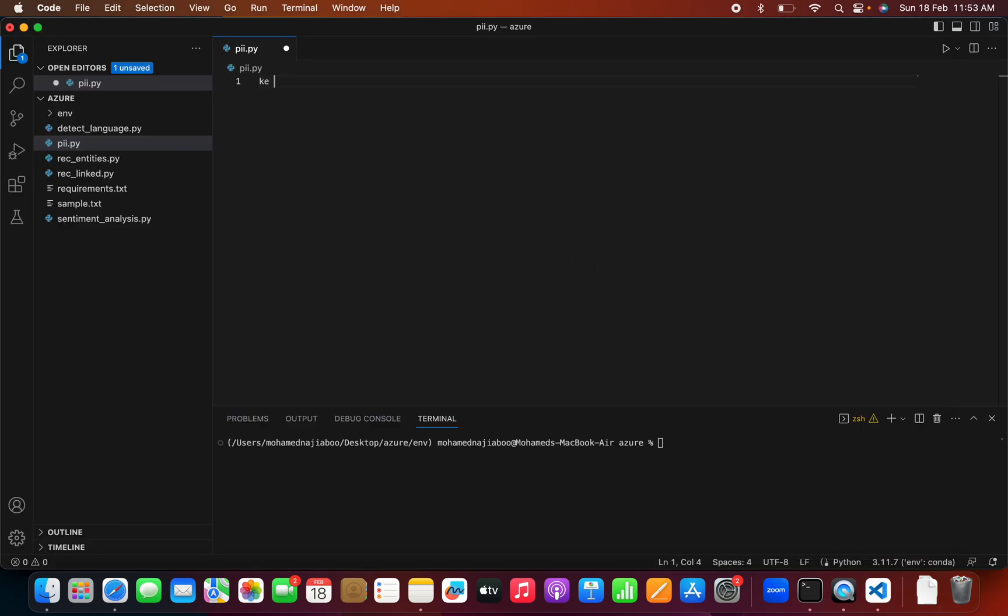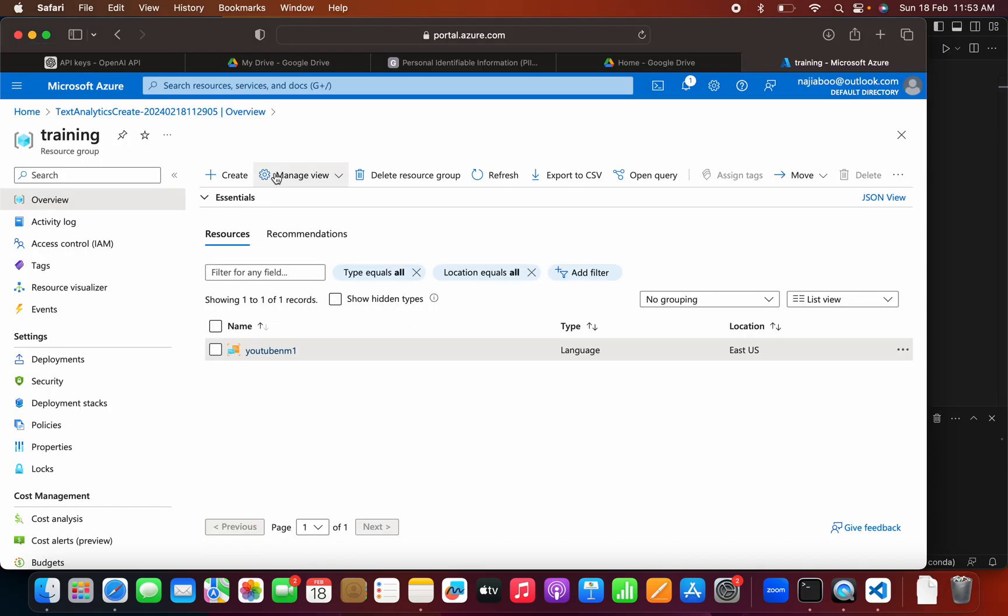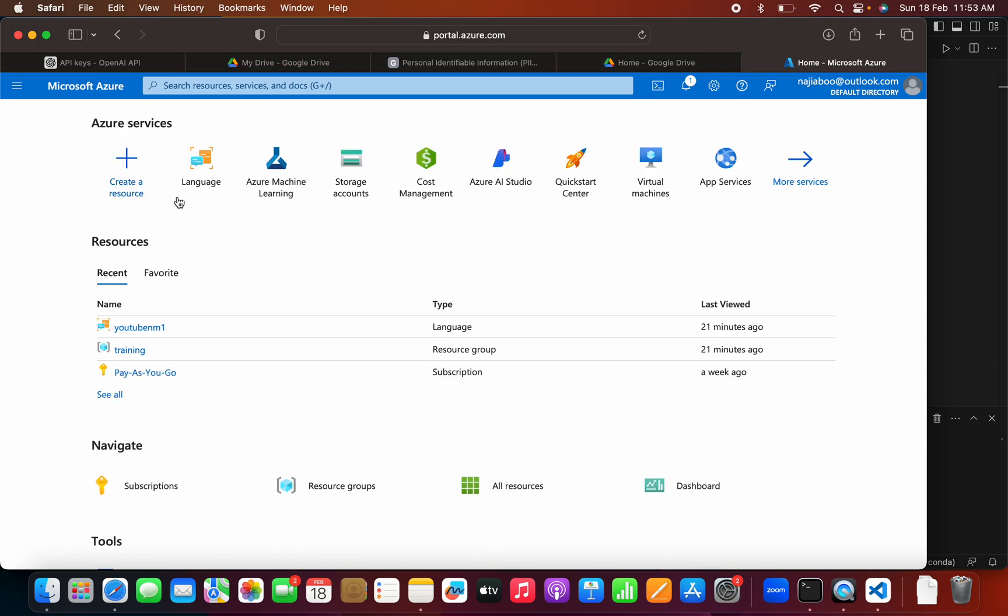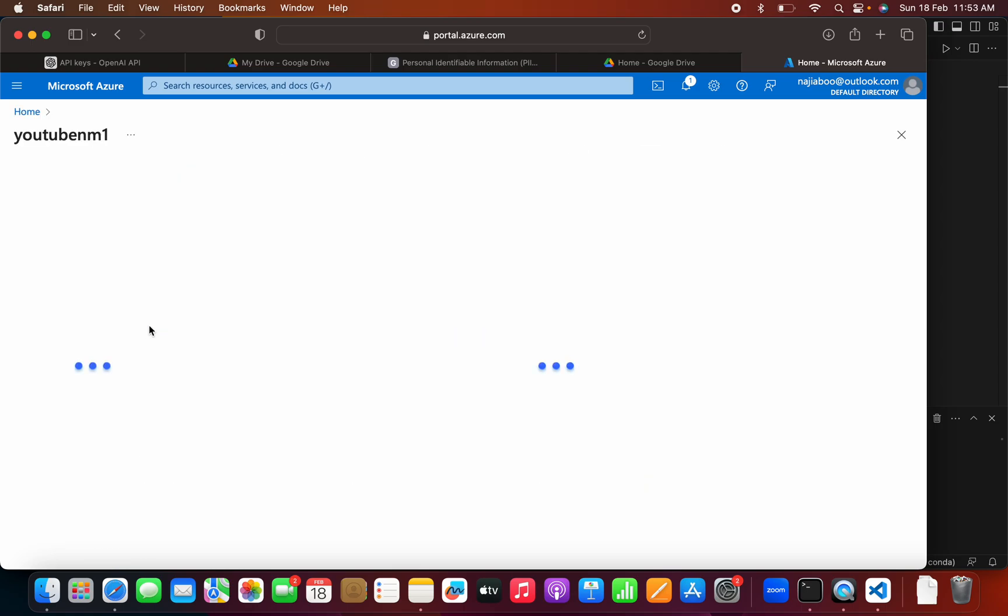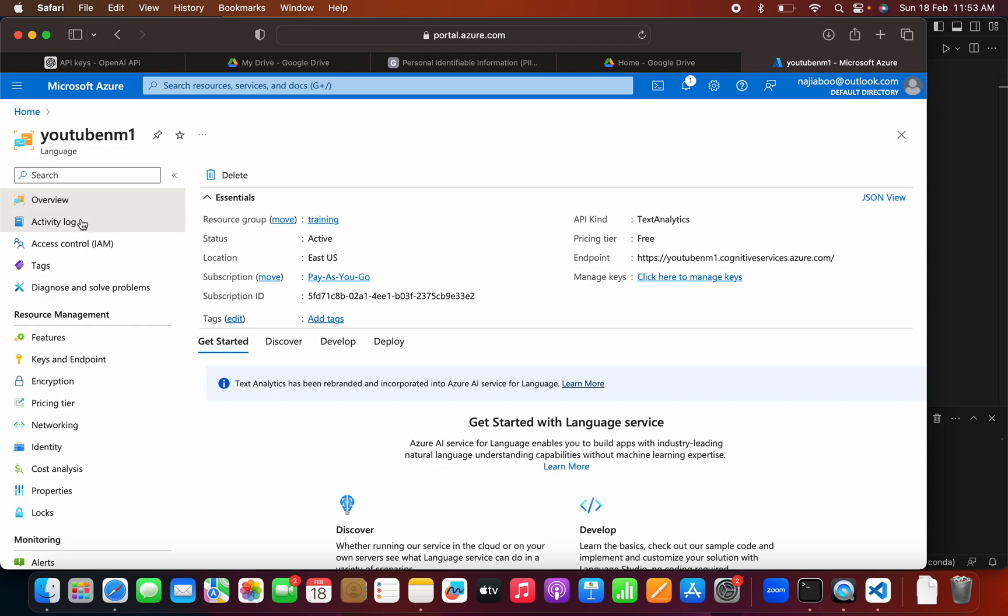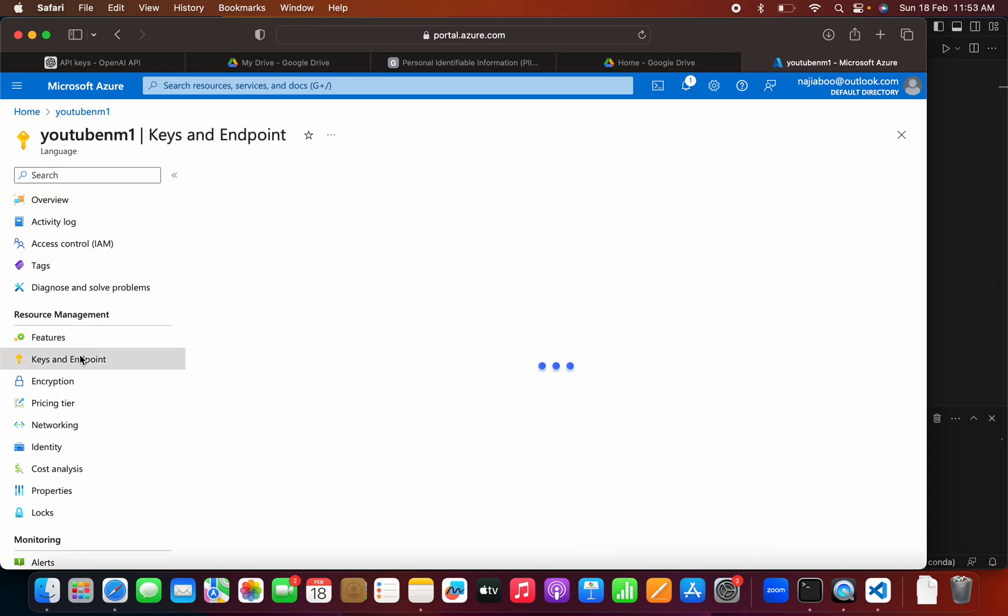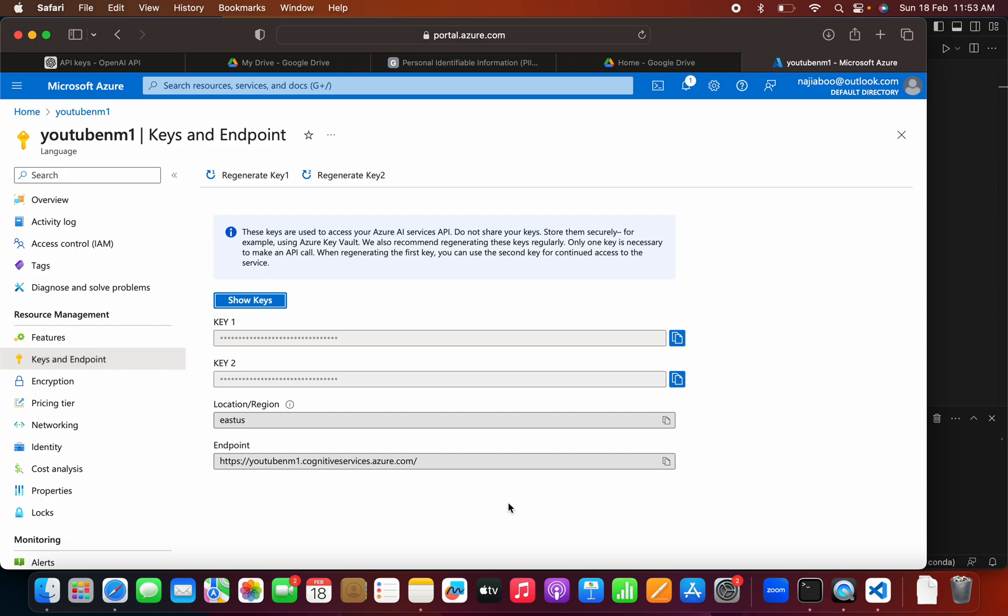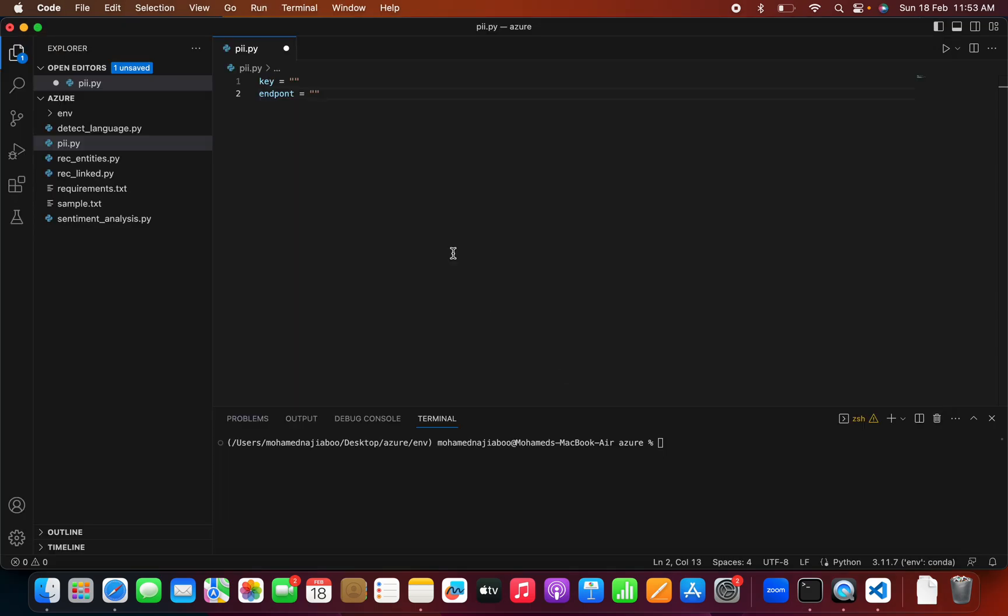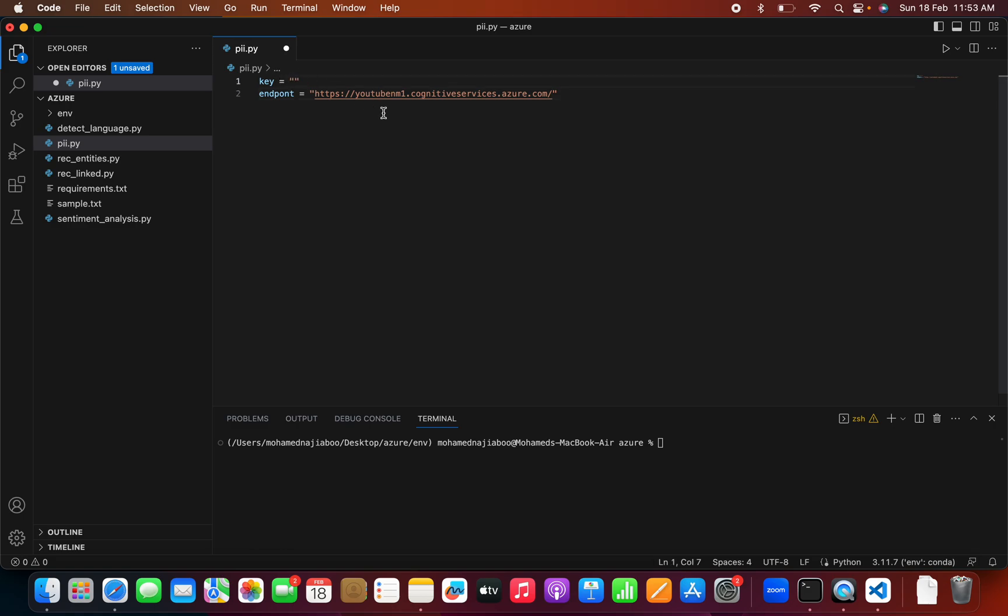Here, first we can define a key. Now we can find the endpoint. This can be found in the Azure portal. When we go to the homepage, we will have a resource screen. Here we can see Keys and Endpoint. From this, I can copy the endpoint and paste it here. Now I can copy my key.